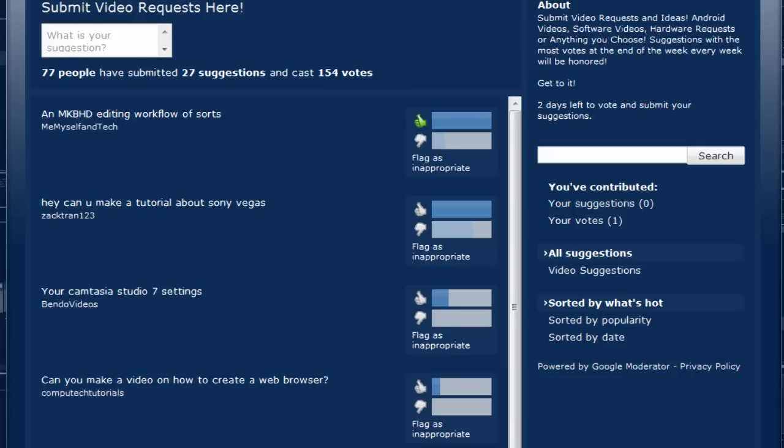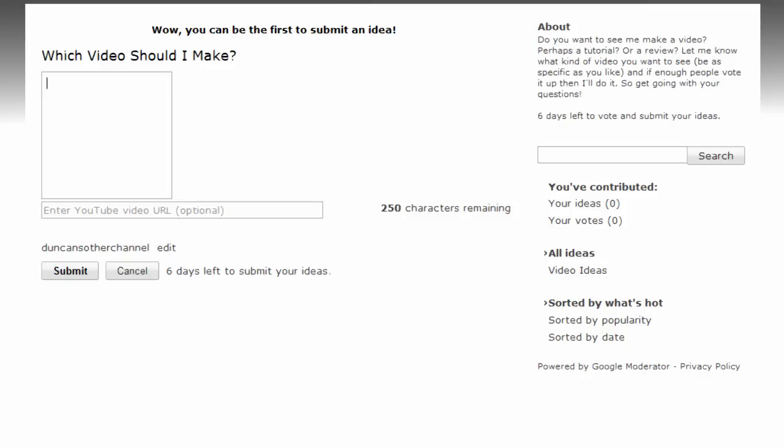But for right now guys, feel free to check my channel out. Go ahead and add whatever kind of video you think I should make, and then upvote the good ones you like.